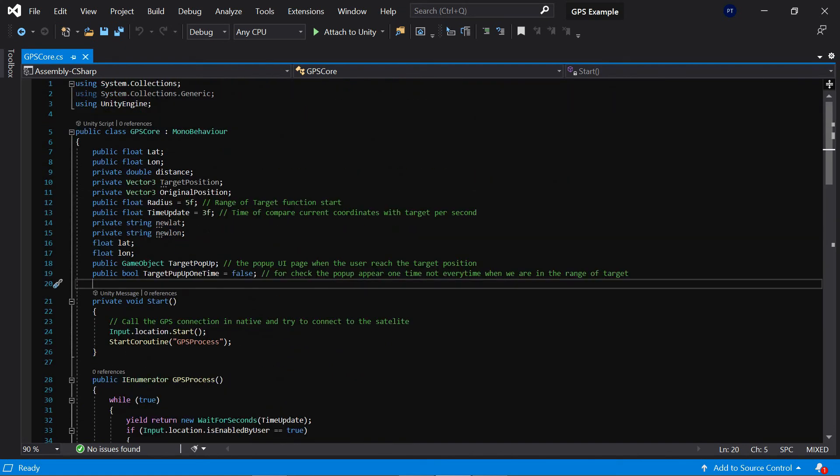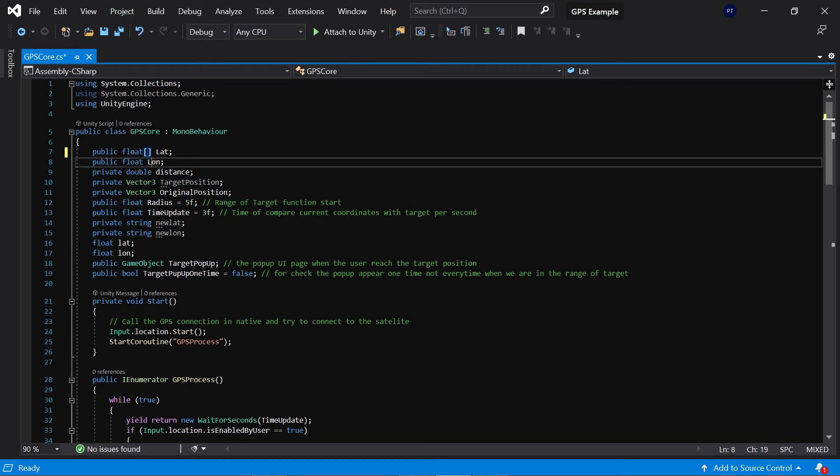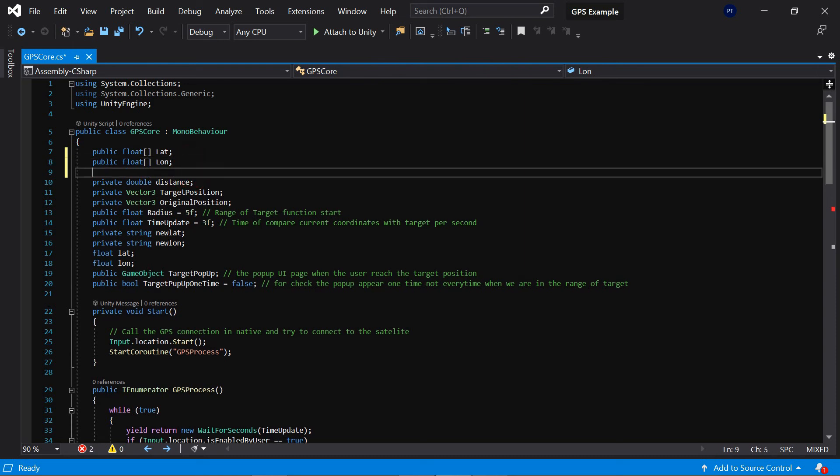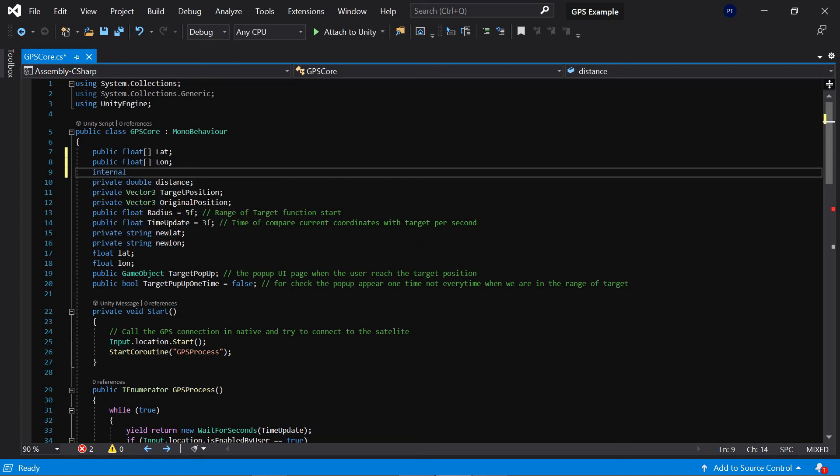Okay, the first step is change the lat and long to the array and also we have some internal integer.